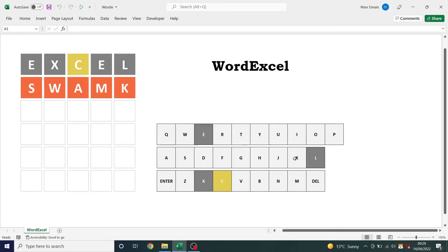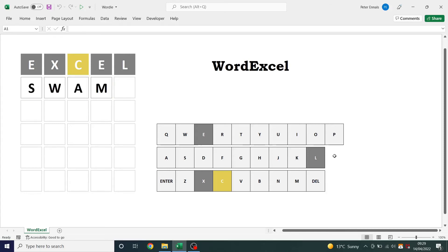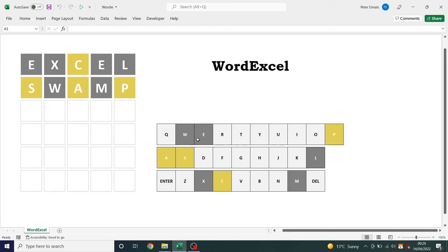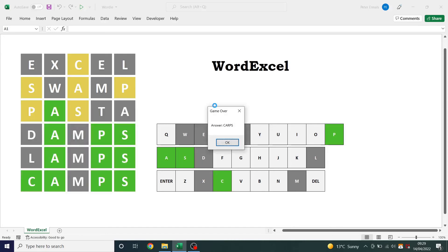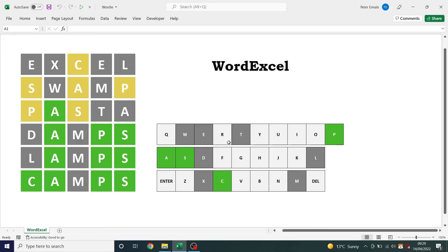Invalid words are highlighted in red, otherwise it plays exactly like the original Wordle. Of course when you lose it reveals the answer. That's Wordle — or WordExcel.